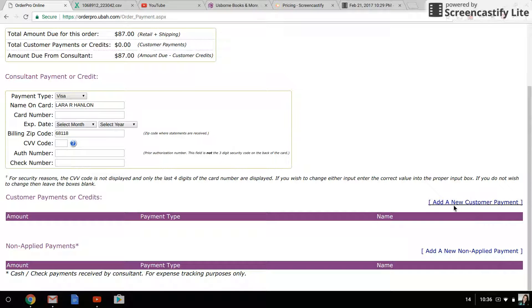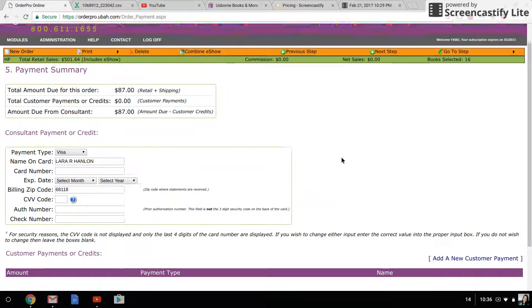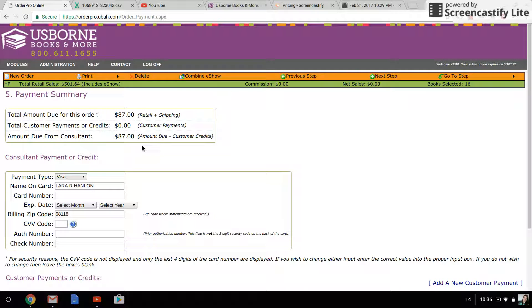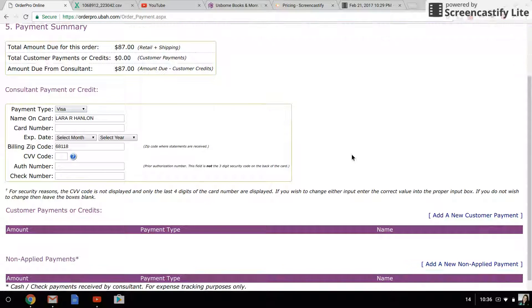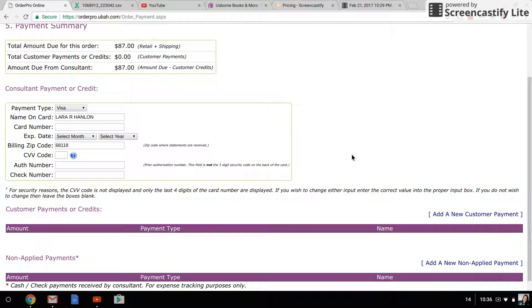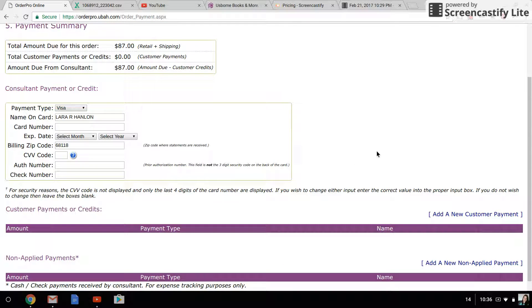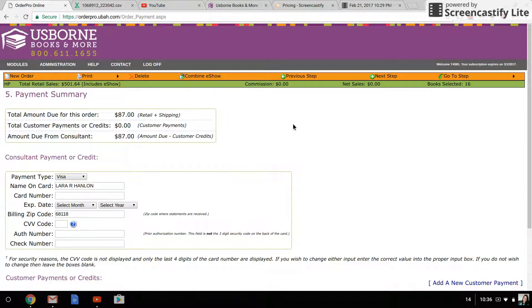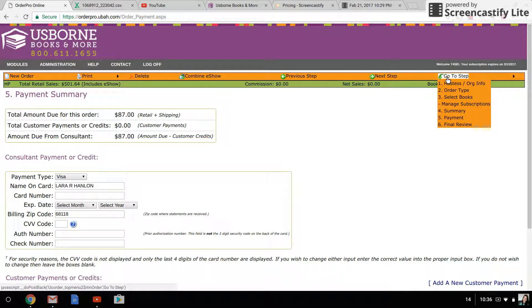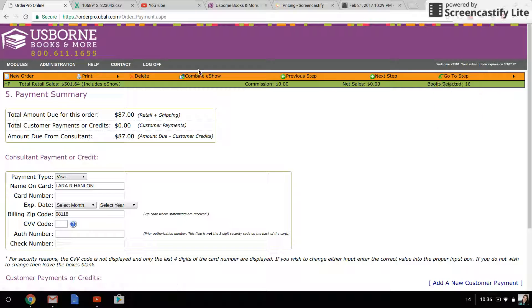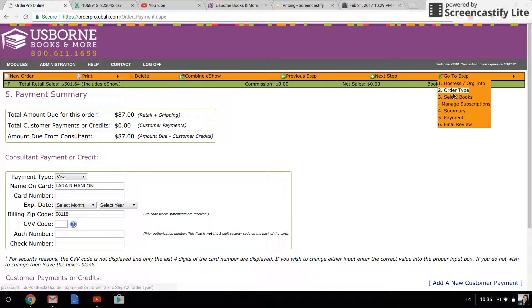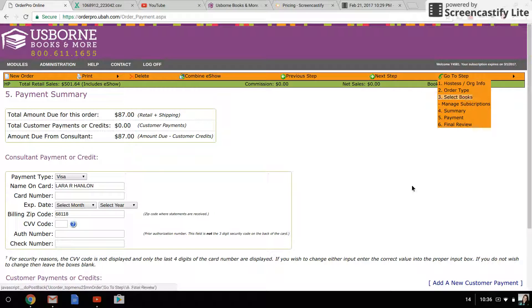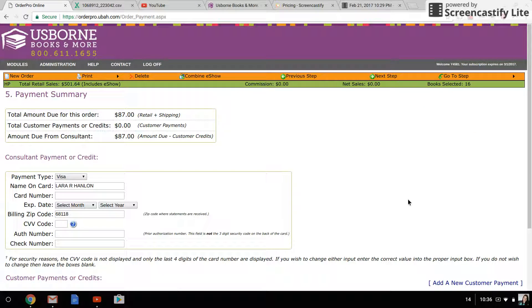The nice thing about Order Pro is you can do more than one credit card. So say this girl was combining some full retail books for her mom with her host rewards, or this was a home show where the different orders were all being shipped to the hostess as part of the party—anything that you enter in full retail in that step where you select books does count towards the party. If she added a hundred dollars worth of retail books, or this was a home show, you could add all those retail books and it will continue to bump her up to the next level of rewards.